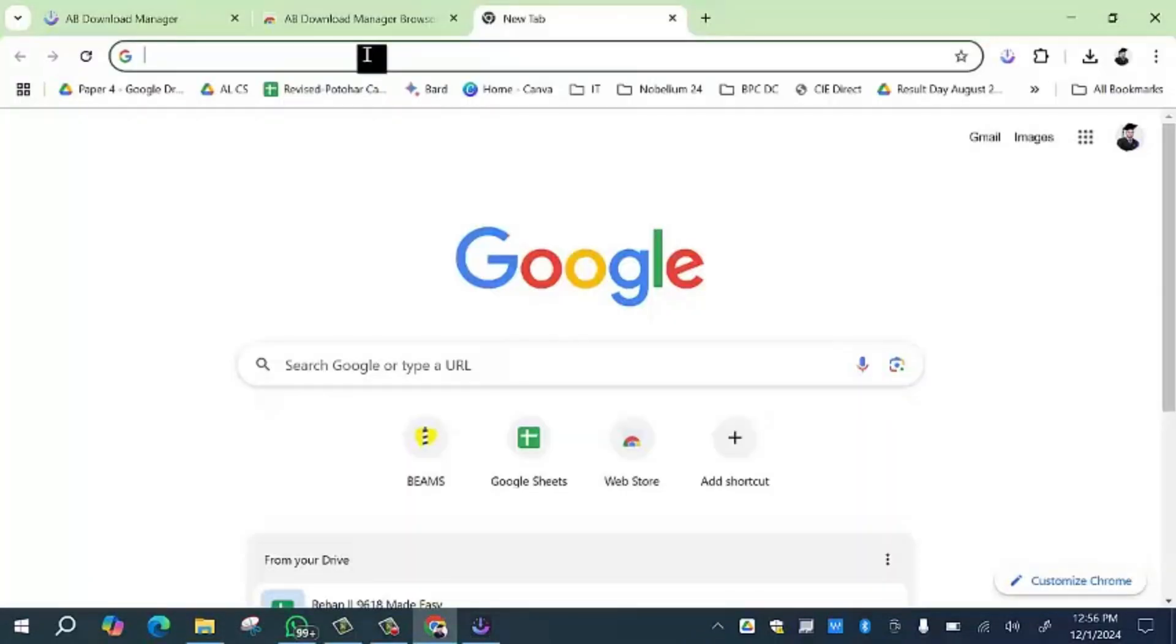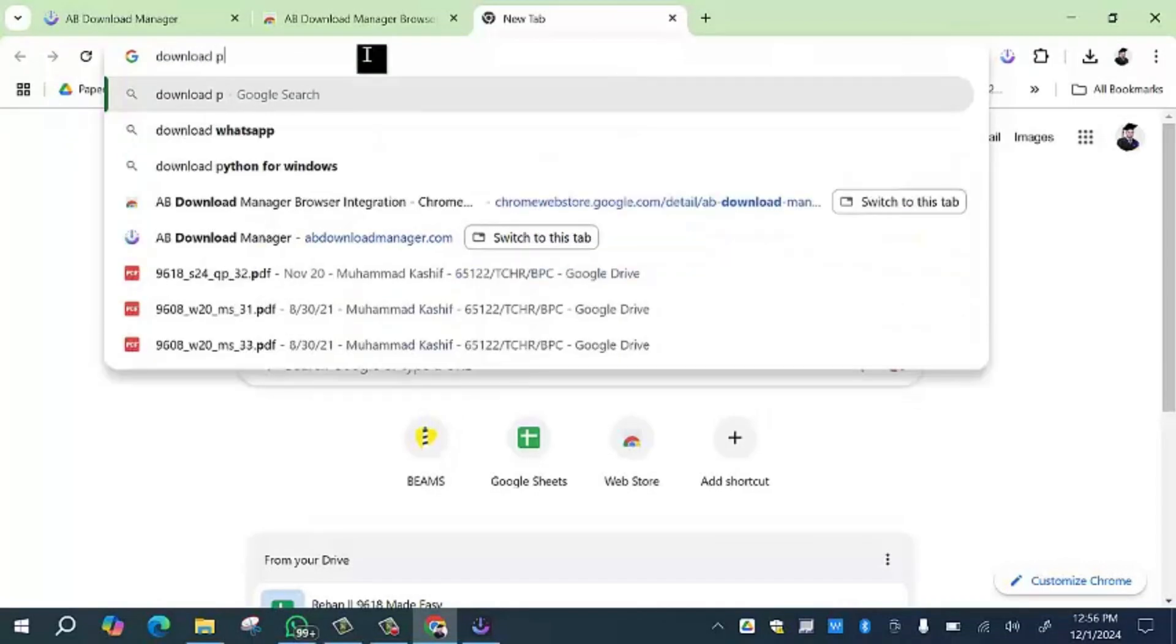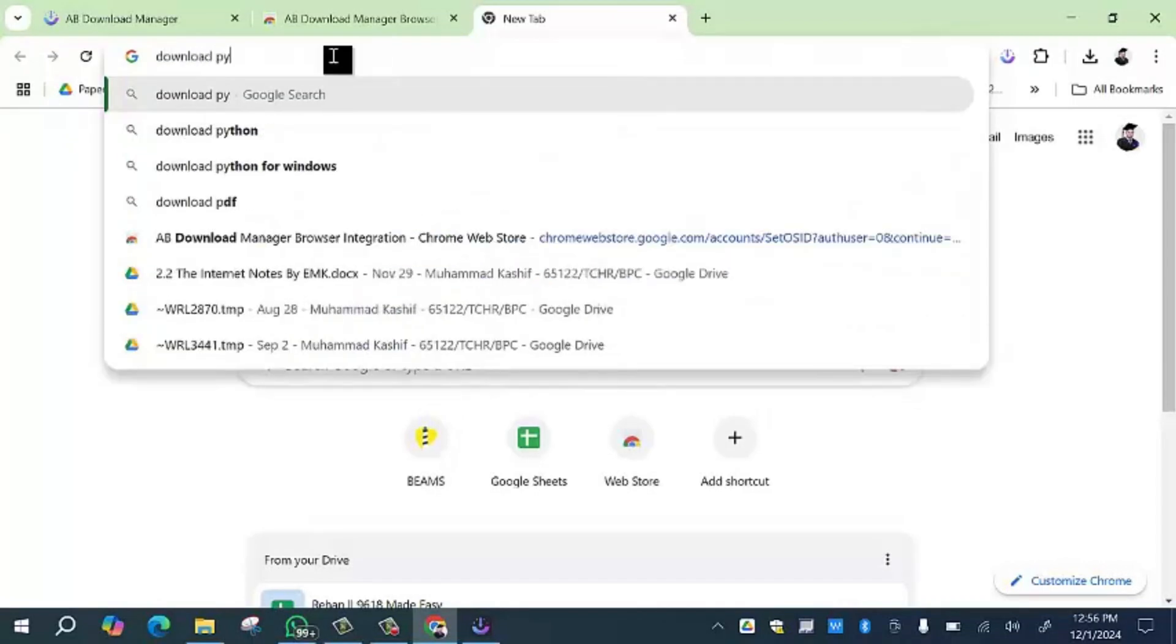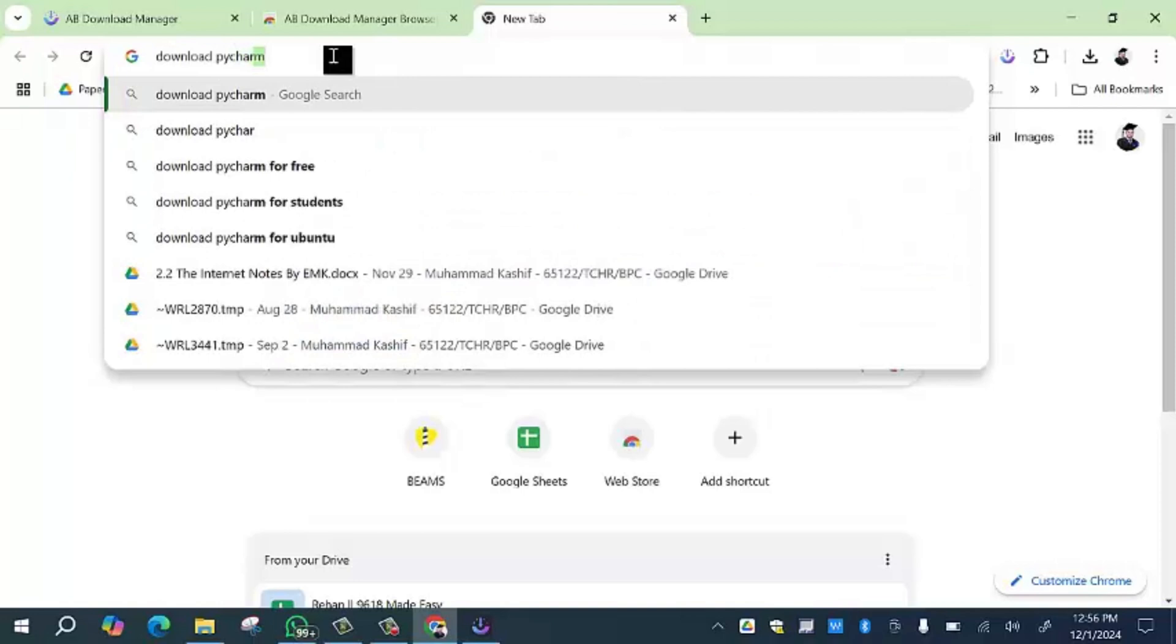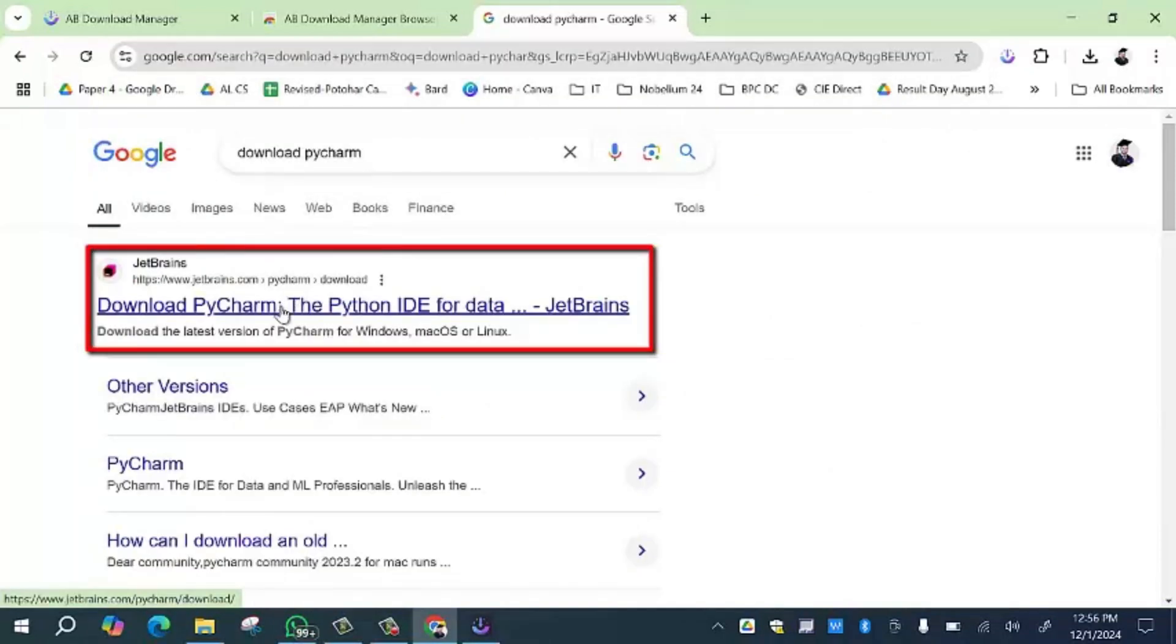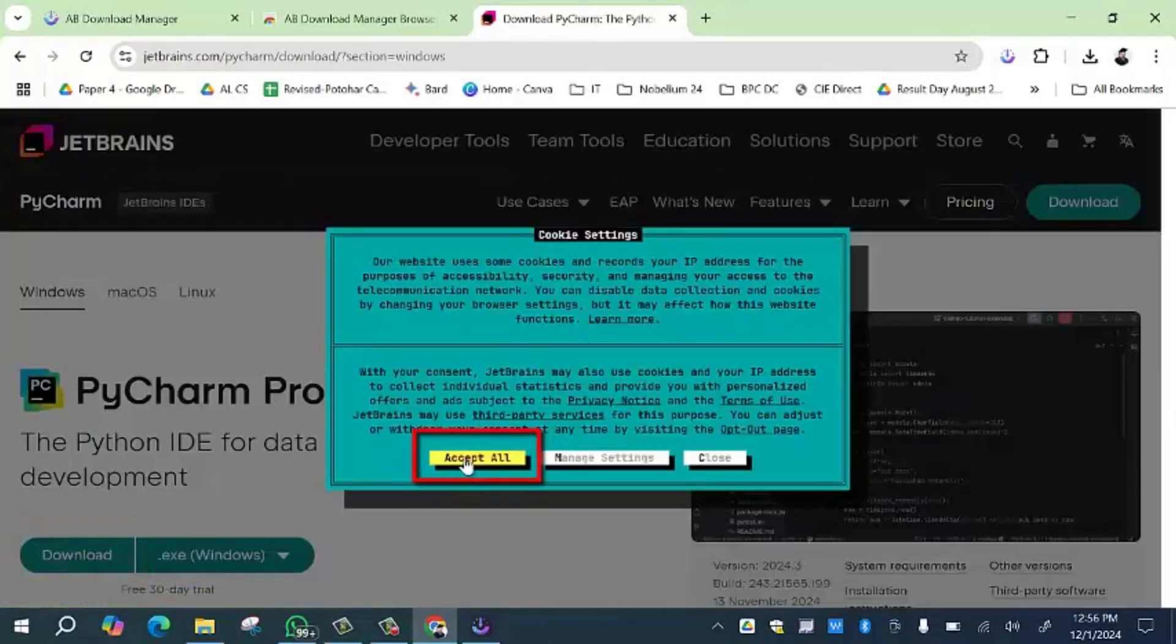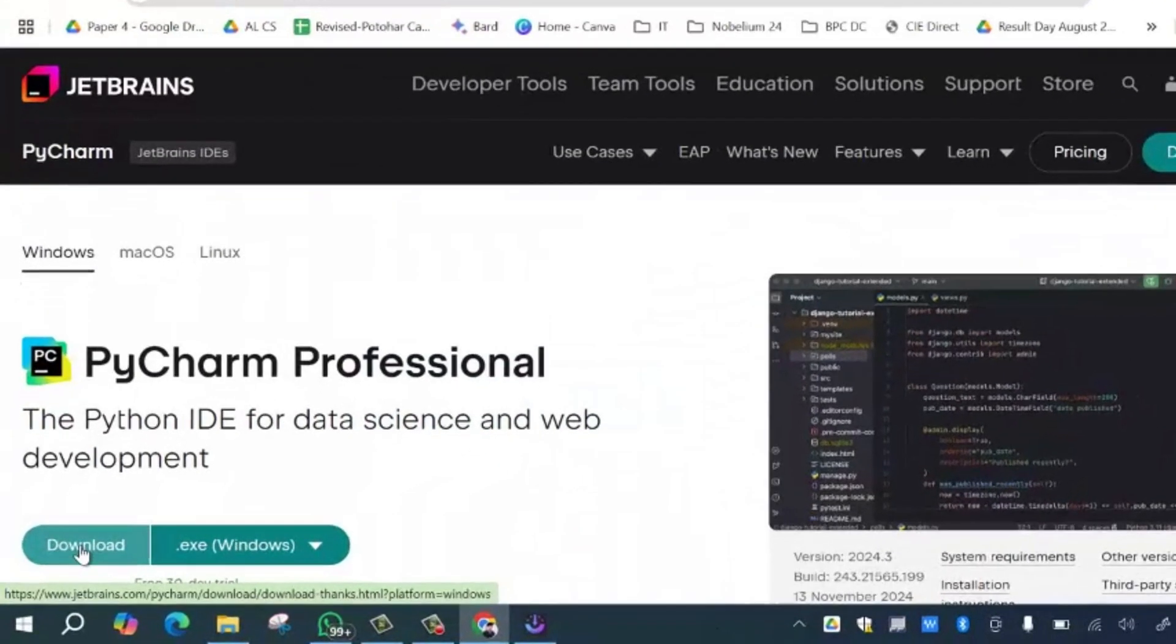Now I am going to tell you how you can download files from the internet using this download manager. I am going to download PyCharm software. Then I will click on the 'Download PyCharm' option. Here is the download option. I have to click on 'Accept All' option.